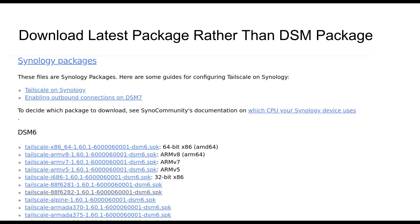But just doing this by itself doesn't actually solve the problem — we need to take one more step. To get the subnet routing feature available from Tailscale, instead of installing the DSM package, you need to install the actual Synology package. Go to Tailscale, type into Google 'Tailscale Synology Package', and you can navigate through their packages available, go into Synology, find one for your DSM version, download it, and then upload it. So it's a manual installation.